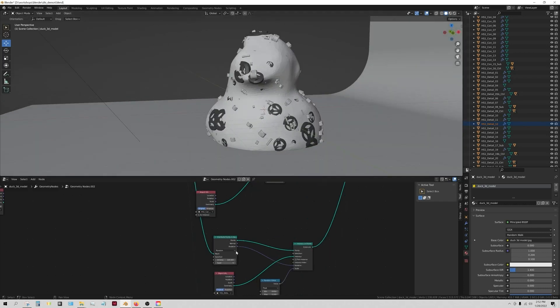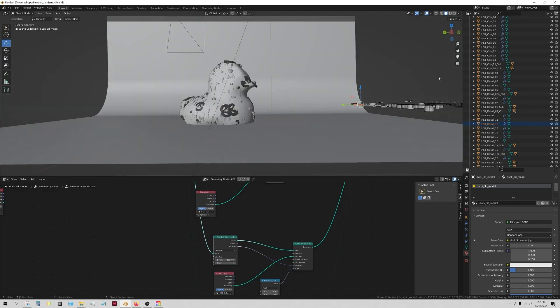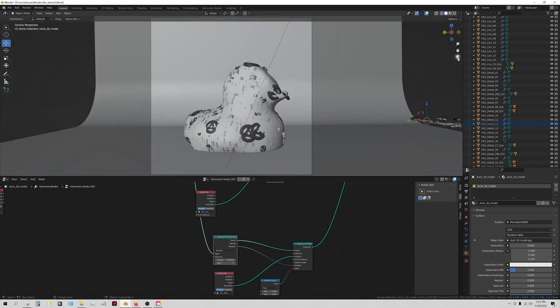And any one of these we could just increase their density if we want more of that kind of object. Yeah, let's get like 500 of those. This might look crazy for rendering, so let's take a look at that.